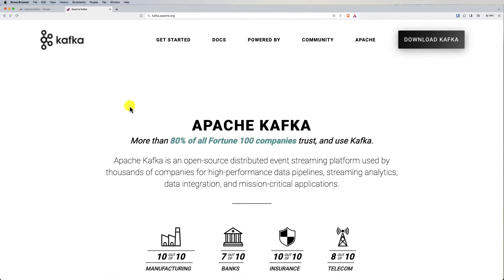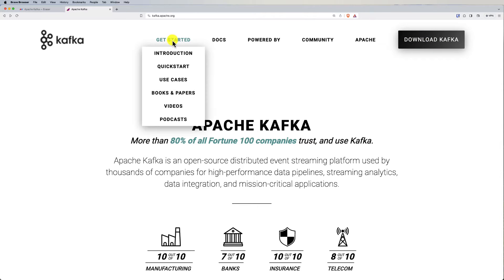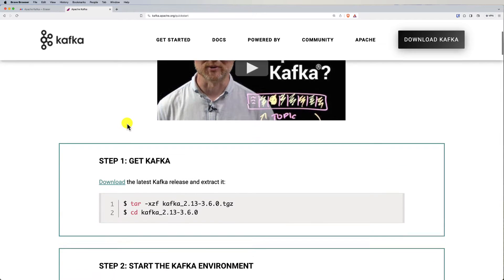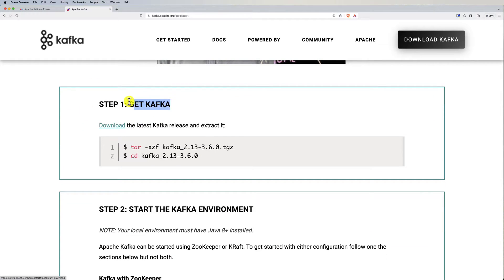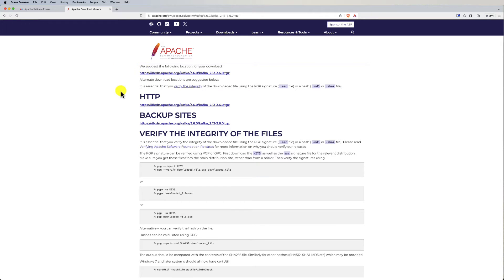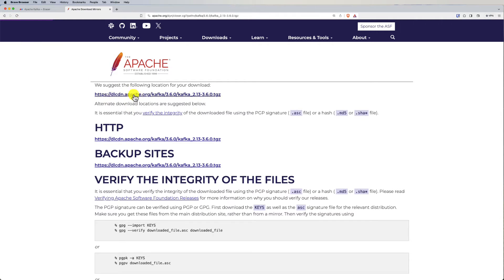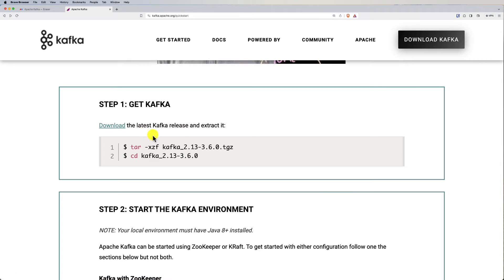The most important part for us is to download Kafka. Go to 'Get Started' and then 'Quick Start'. Scroll down and click on the download link — it will navigate you to a different page where you can download the most recent version. At the time of recording, the version is 2.13-3.6.0. Once you've downloaded the zip file, we'll follow the rest of the steps.